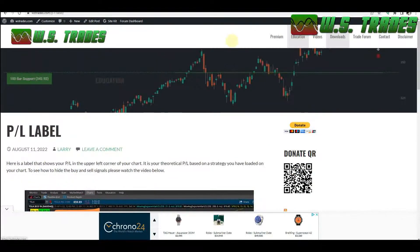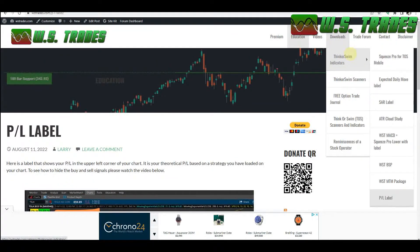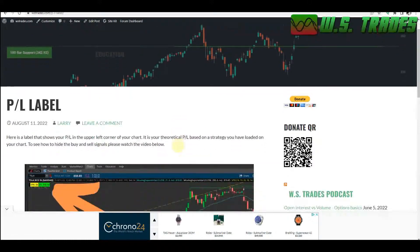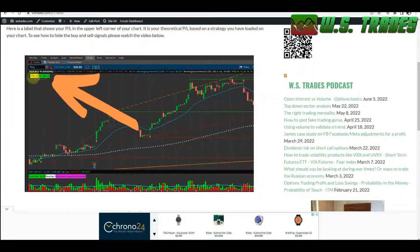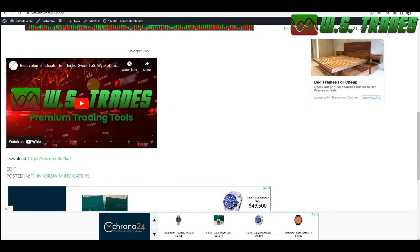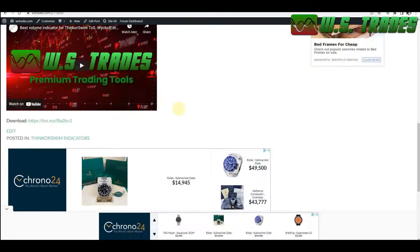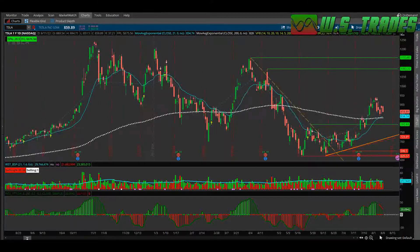To get this label, go to wstrades.com, click the Downloads tab, then ThinkorSwim Indicators, and scroll down to the PNL label. It shows a picture of it, and there will be a link to this video as well. Click the download tab — it will open a new page and take you to the TD Ameritrade page where you download the label and upload it to your ThinkorSwim platform.